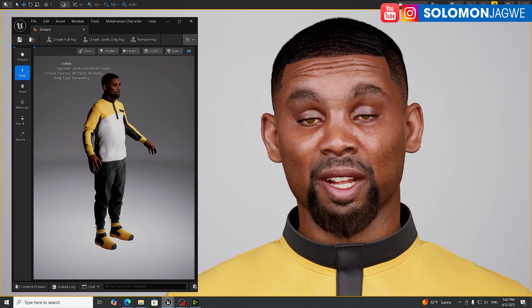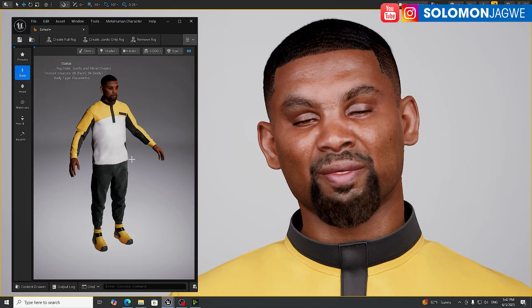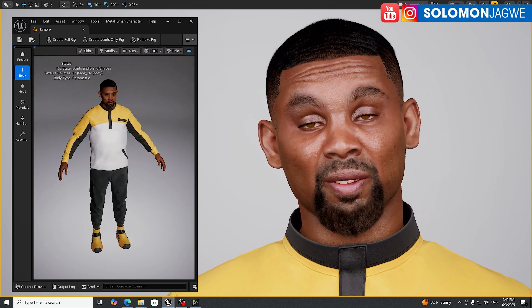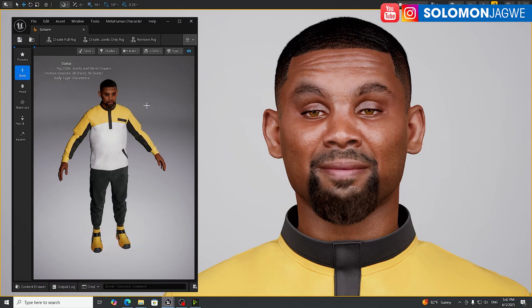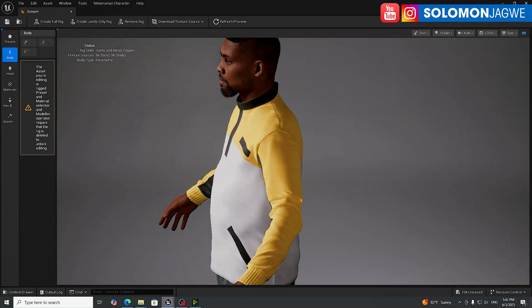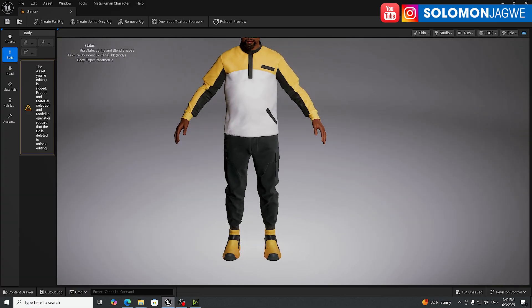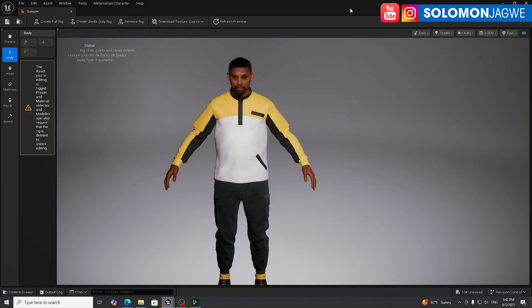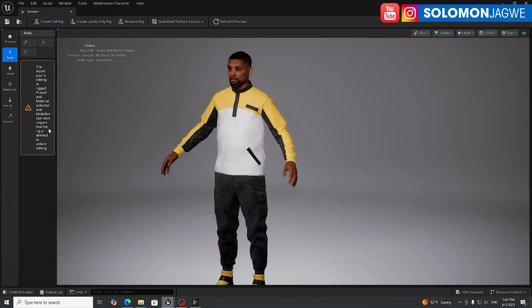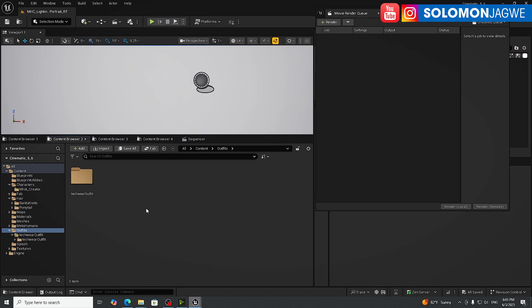This is one of the free assets available in Fab — you can access Fab through the engine or go to the website. Today I'm going to walk you through how to add this new outfit to the MetaHuman in the MetaHuman Creator. You can see the character here with shoes on, and I'll also share the new hair that has been added.